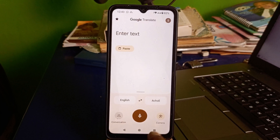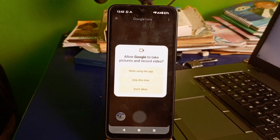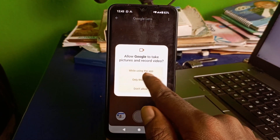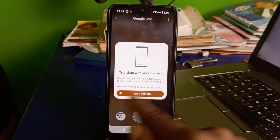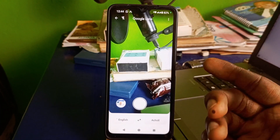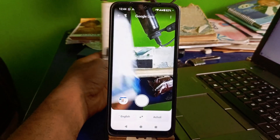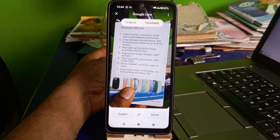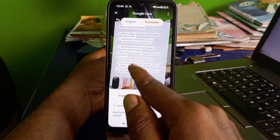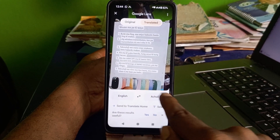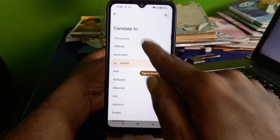Now let's explore the camera section. Click on the camera icon. It will ask to access your camera — allow it while using the app. You have two options: take a live picture or upload a screenshot. I'll use a screenshot, and once captured, you can see it automatically translates into the language you selected.